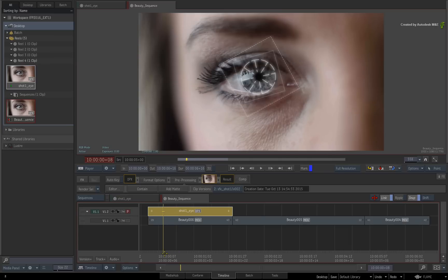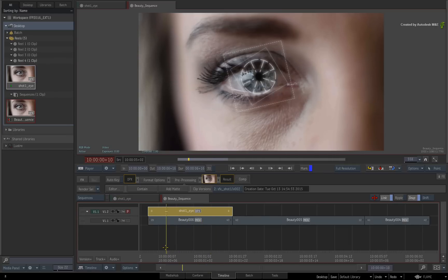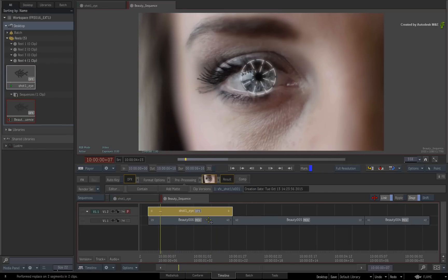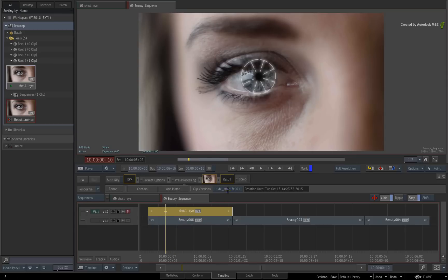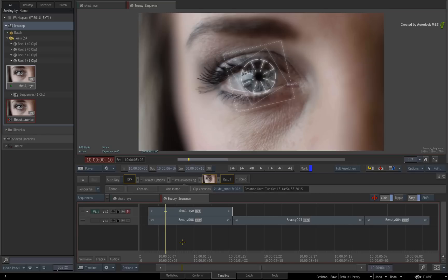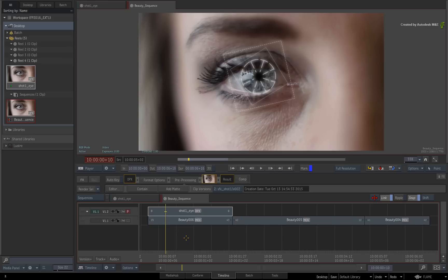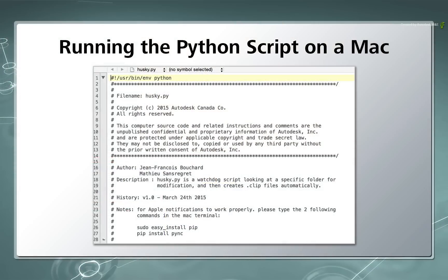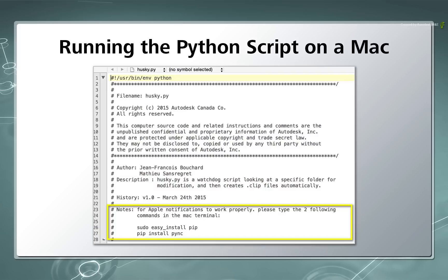Now you can go back as many times as you like and create another version. This is not application specific so you can use any tools you want. Now I've been using a Linux system to run the script with Flame Premium. However you can run the same script with Flare or Flame Assist on a Mac. The only extra bit you need to know is that you need to run two extra commands in the terminal to make notifications work with the Mac notification system. Just look in the Python script with the text editor to see the specific commands.